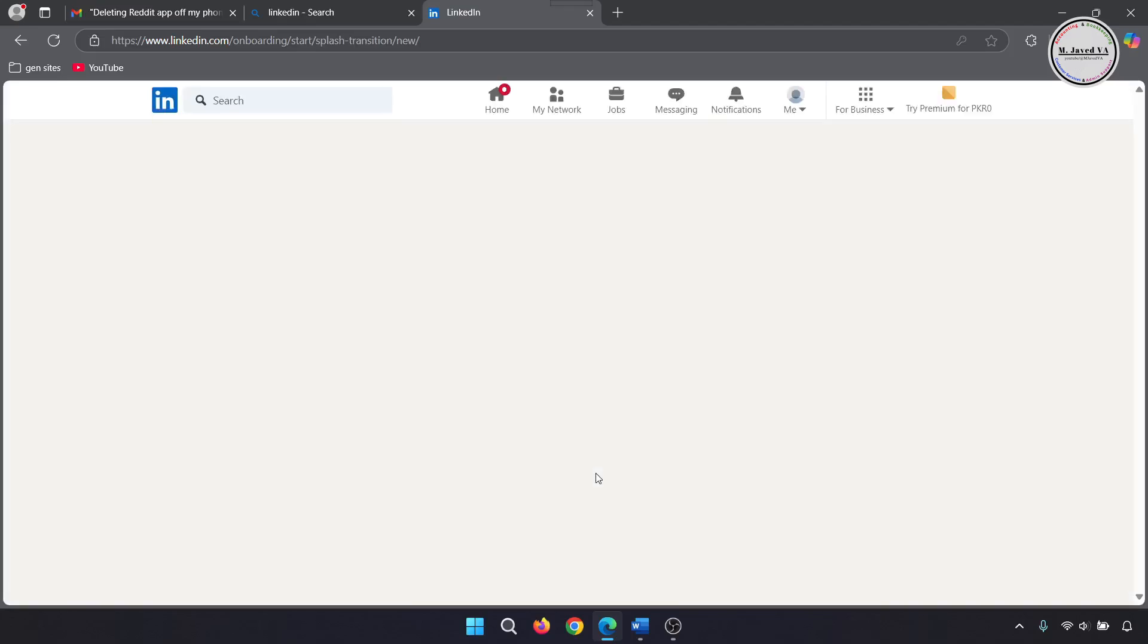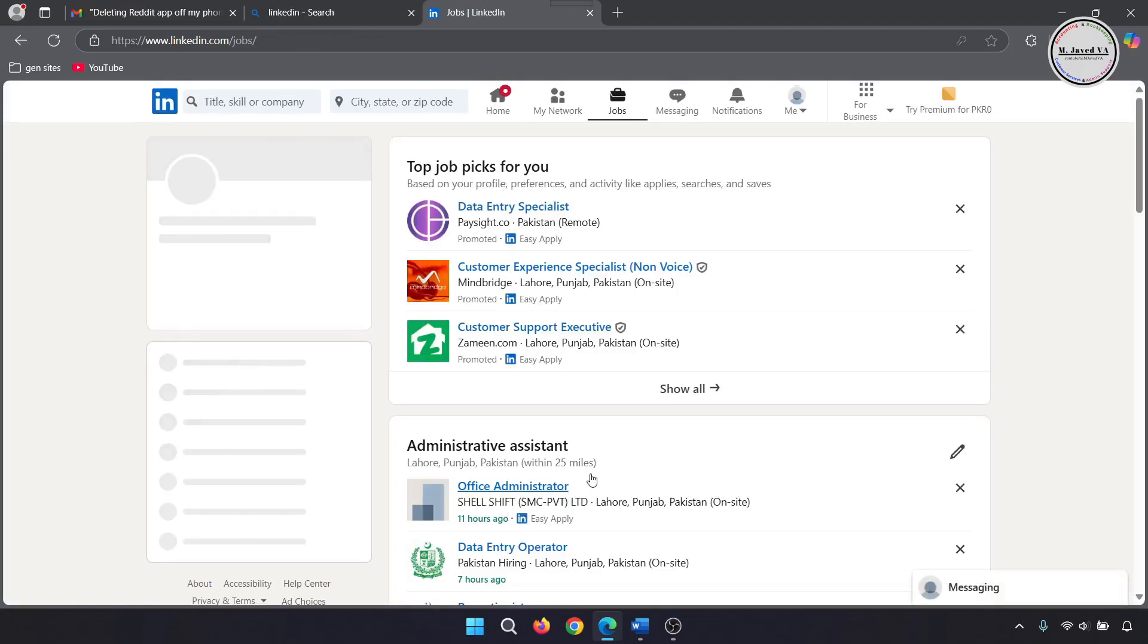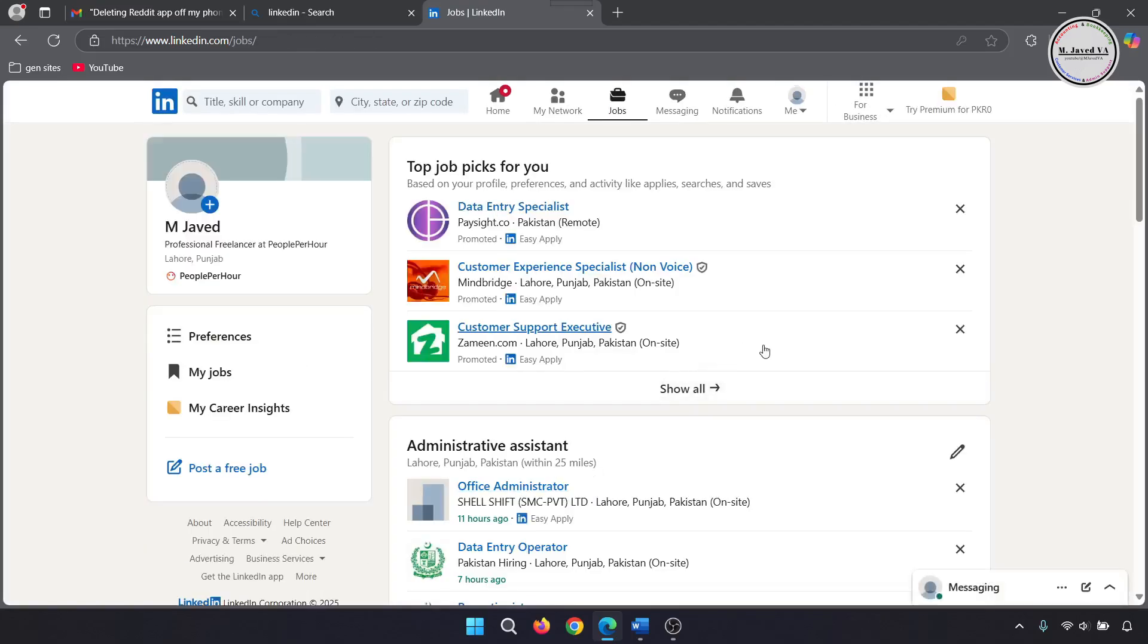Now, your LinkedIn account has just been created and it's also suggesting you some jobs right away you may be interested in.